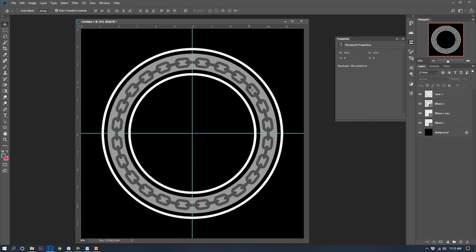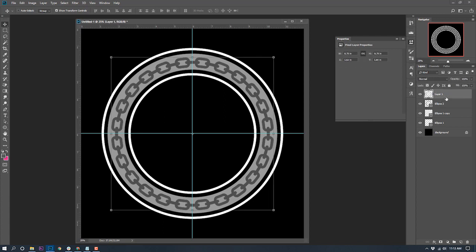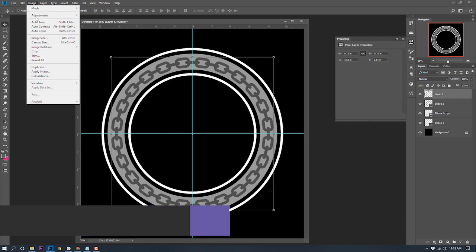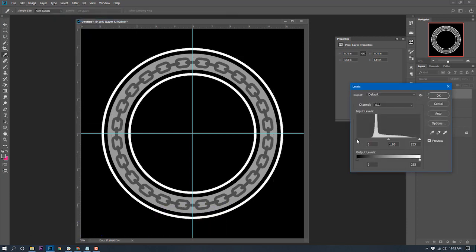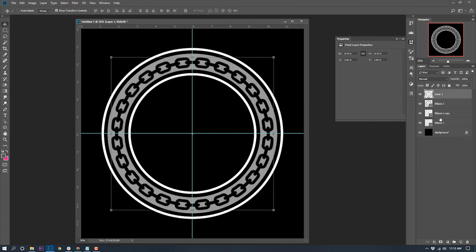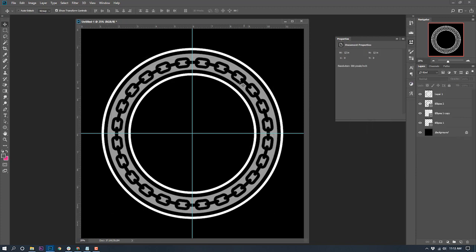Now we've got this cool chain going on in the ring. I have one more element I want to add to the background — a big fat gear right in the middle. I'll pull up the gear image. It has a white background, so I need to separate the gray from the white. Instead of the magic eraser, I'll go to Select, Color Range, click in the gray, click OK, and a marquee is created.